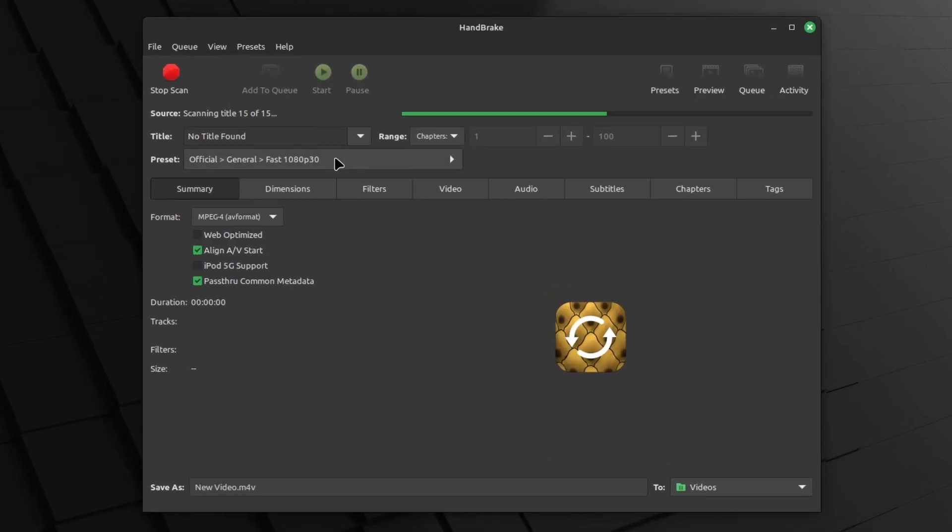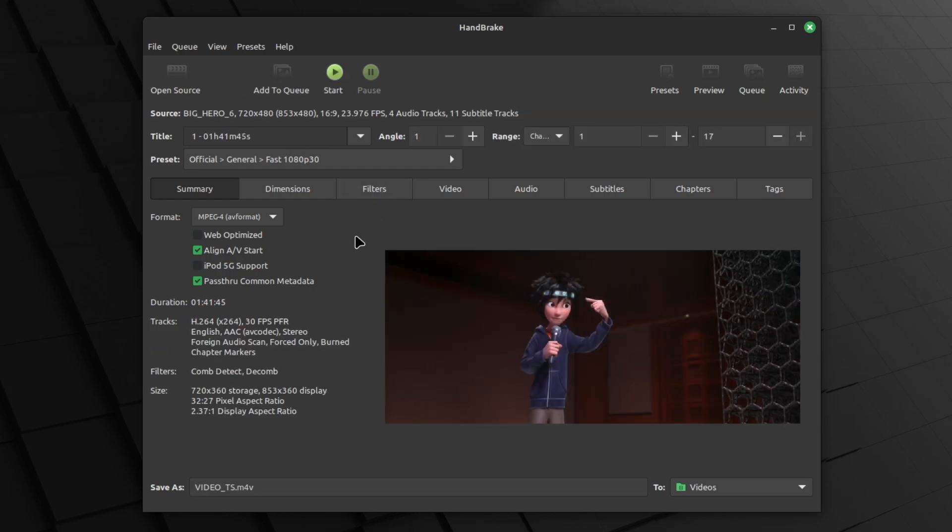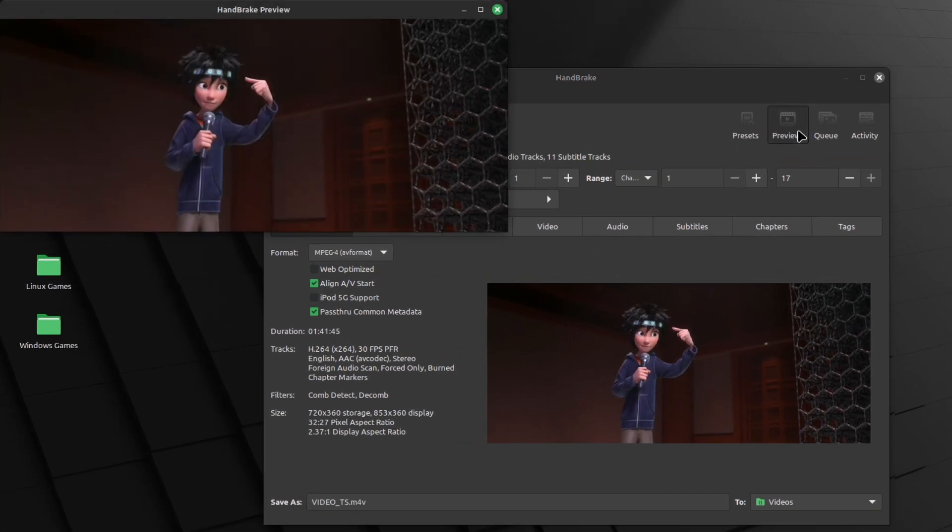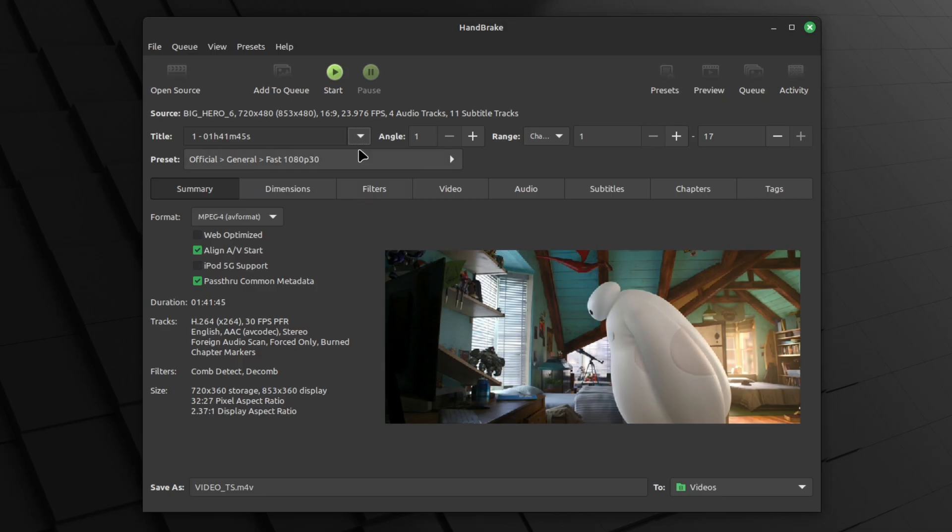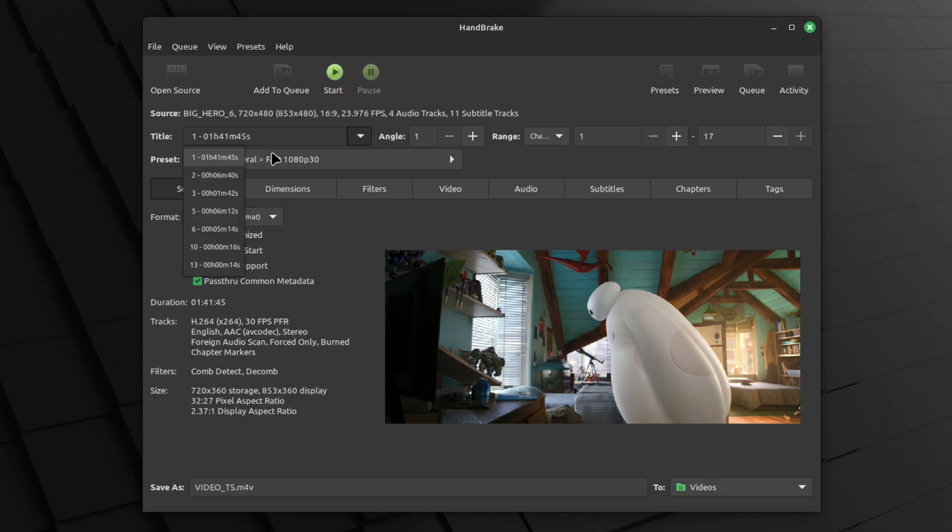Now you have to wait for it to scan. So here's the preview. You can change the preview by clicking on this, and then you can change it. You can also change the title, so if you don't have the right title, you can change it here.